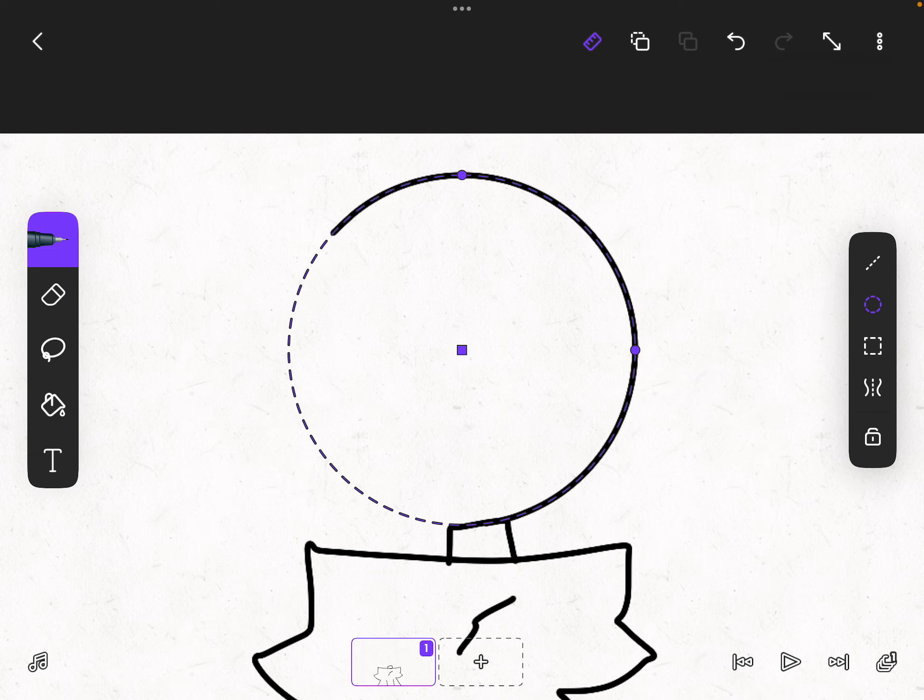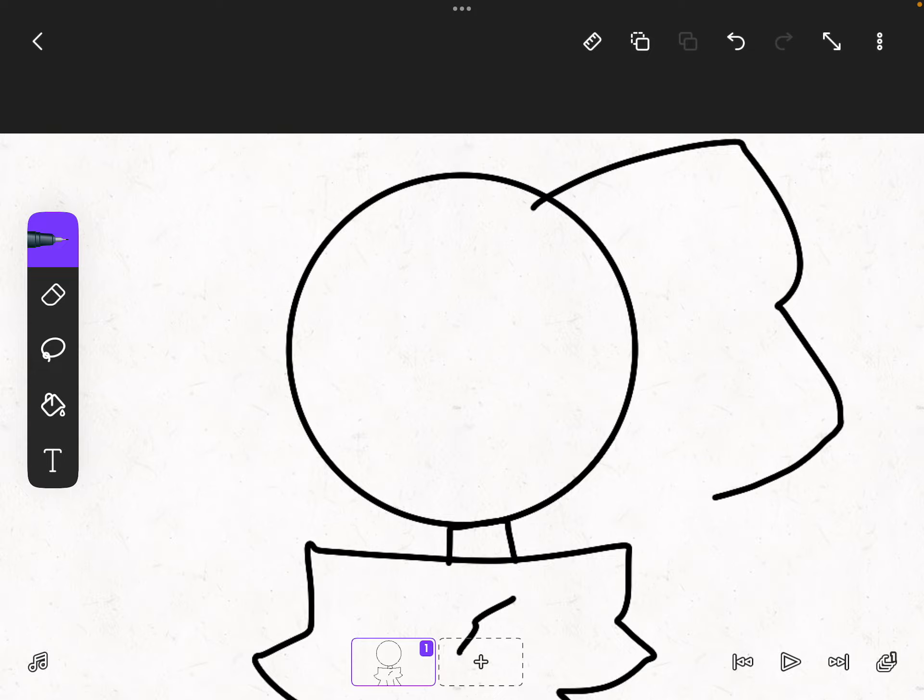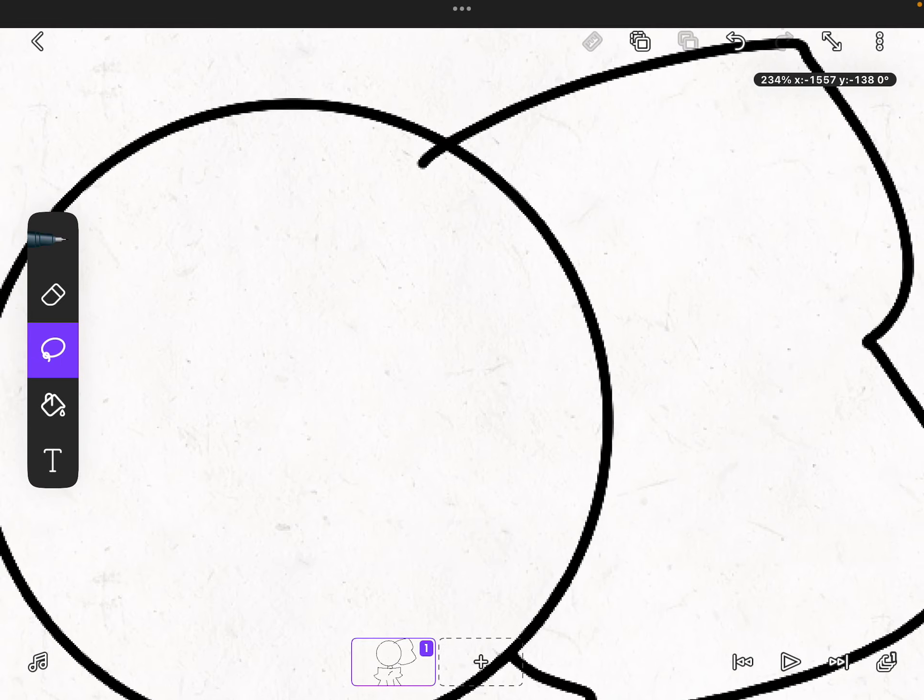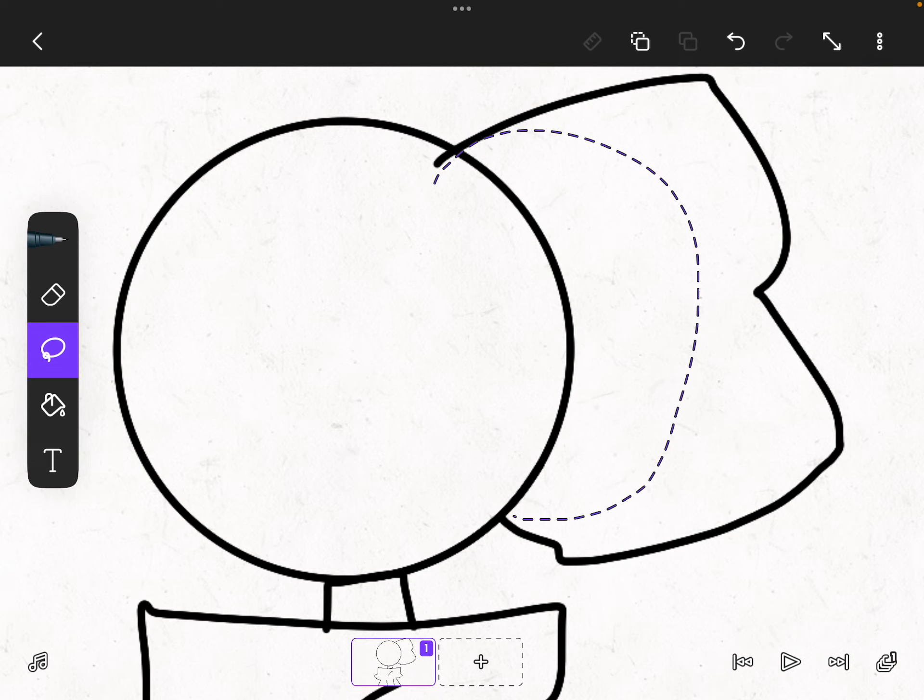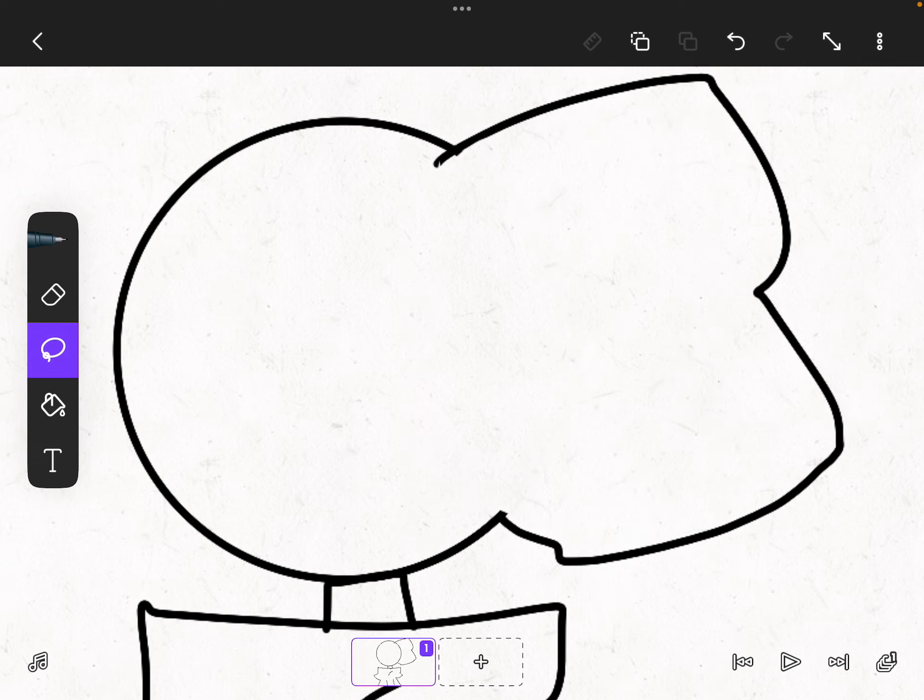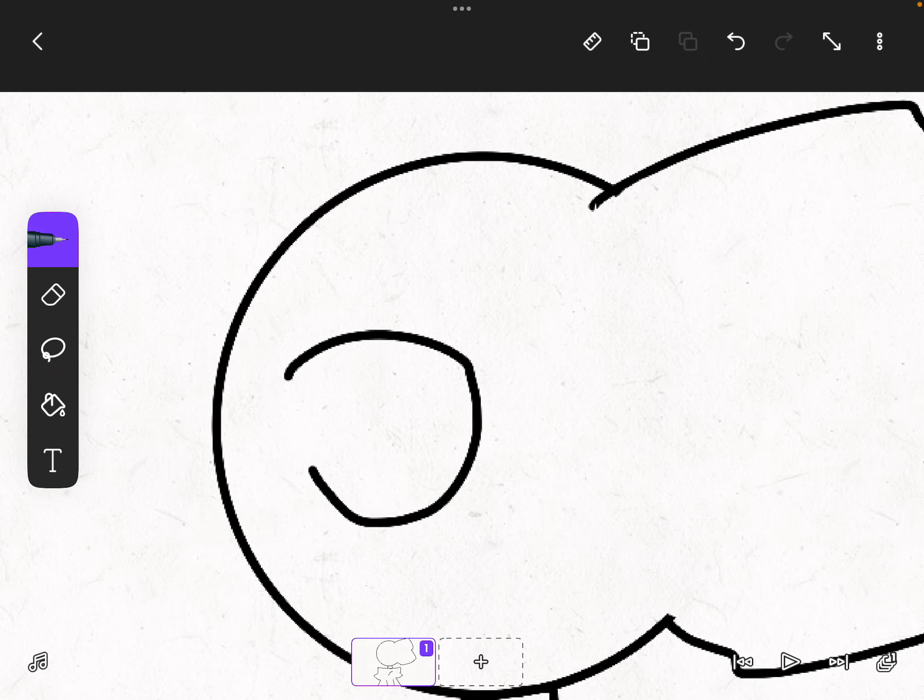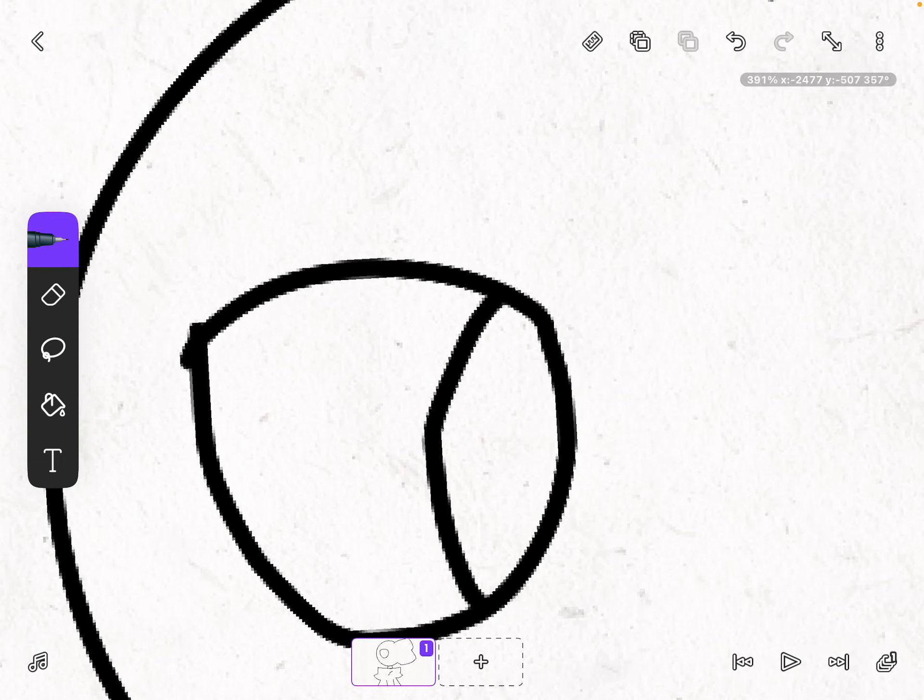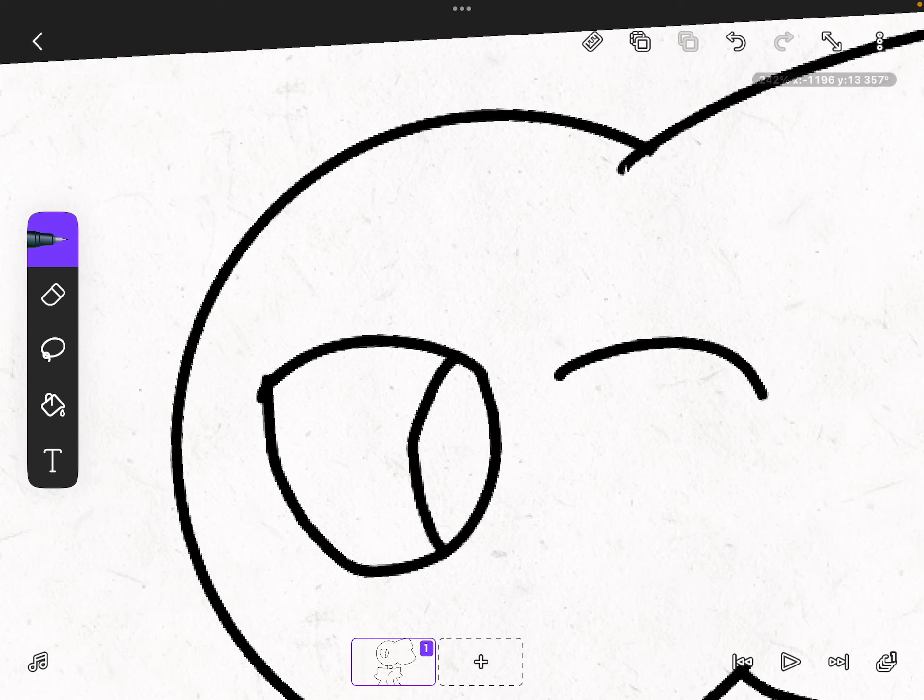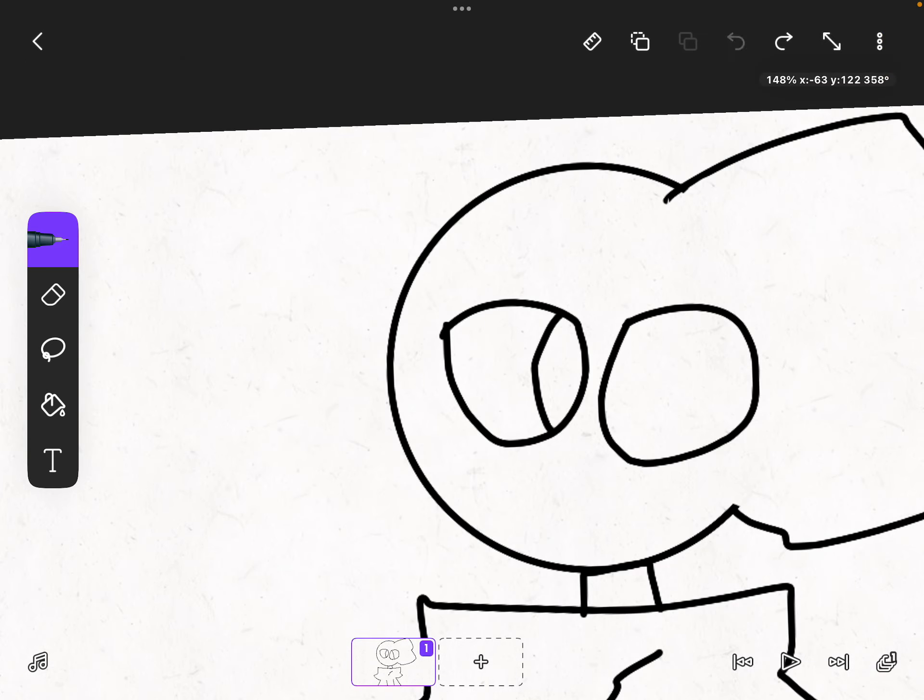This is gonna be a new OC. Any names, guys? Comment down below which names I should use. I think I want it to be a boy, not gonna lie, but it doesn't matter.